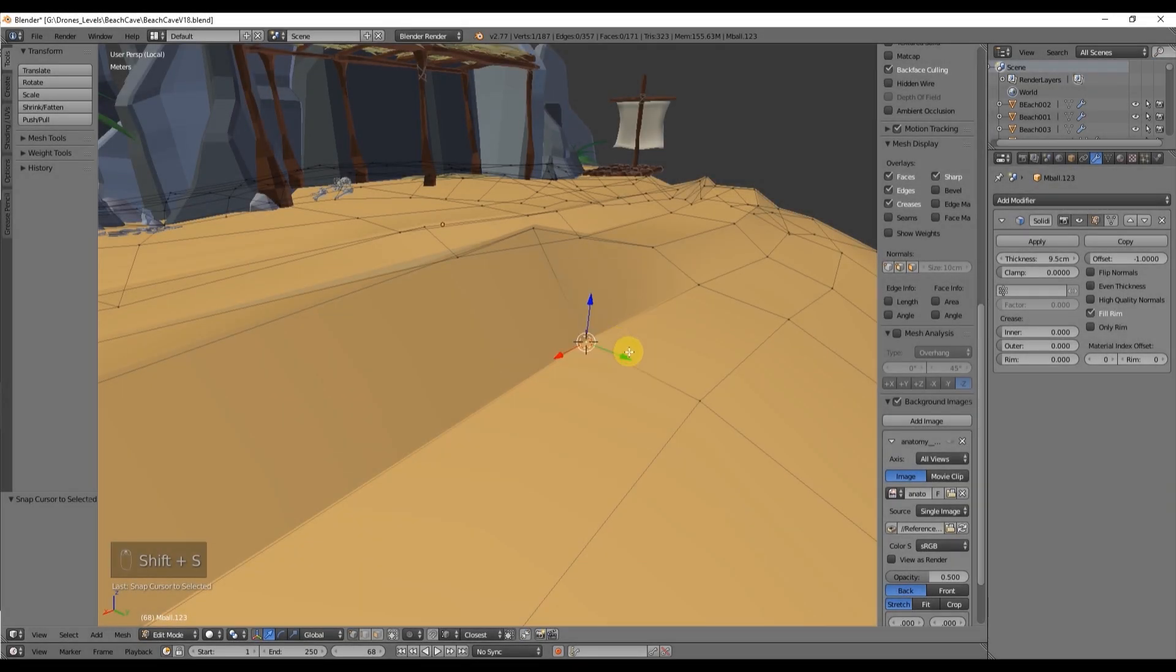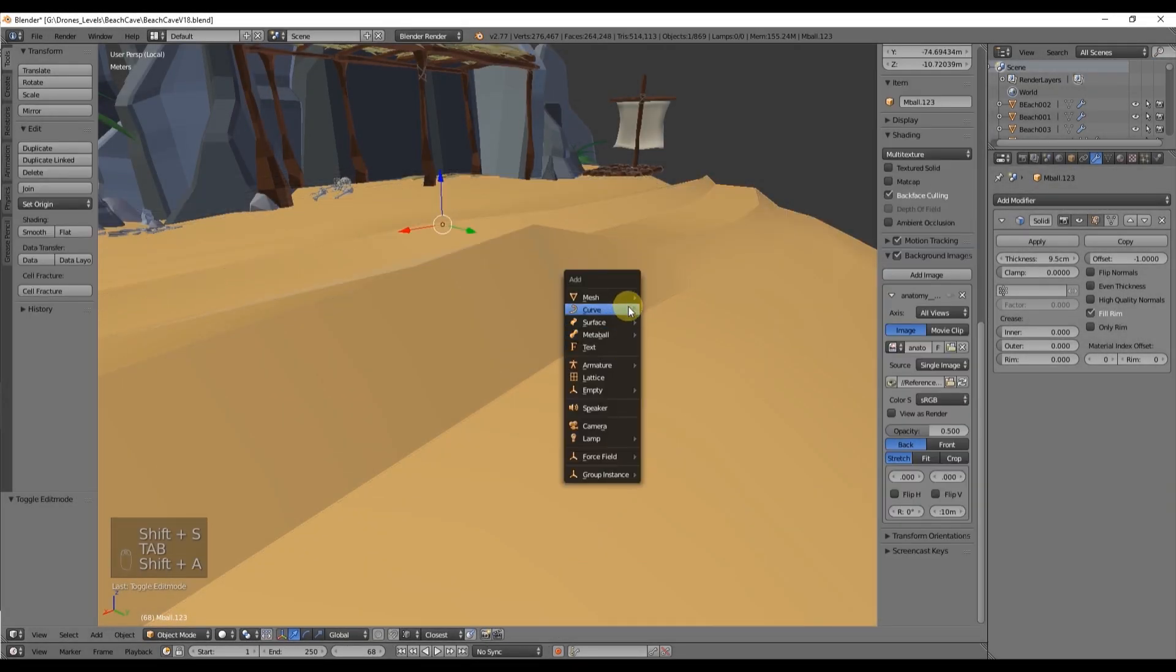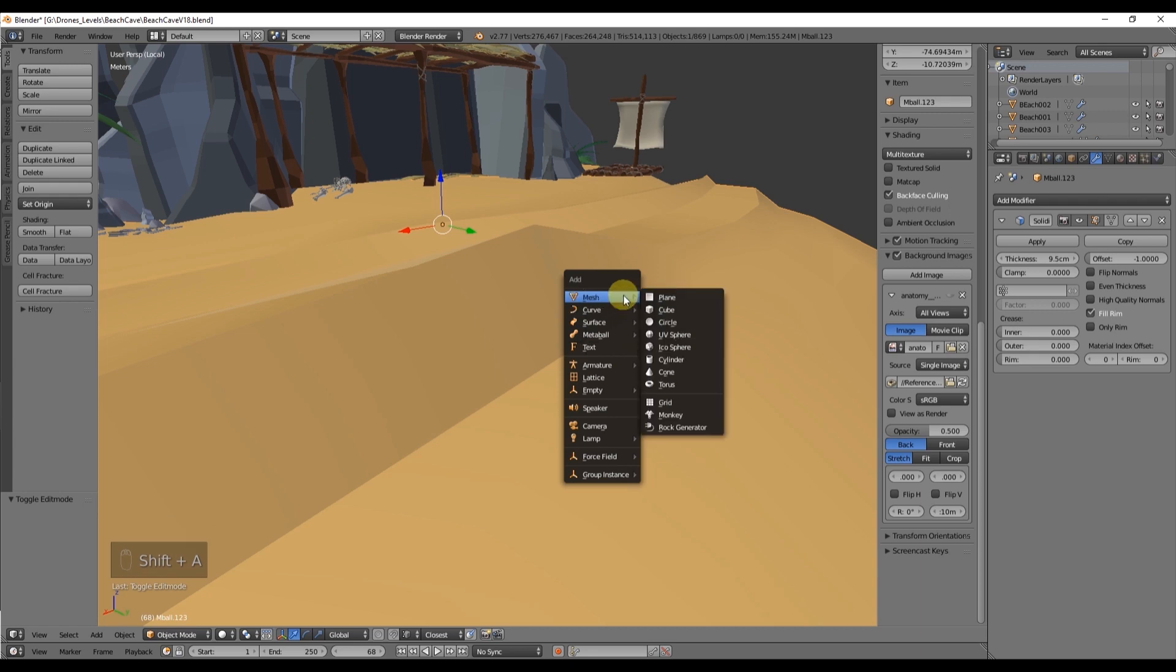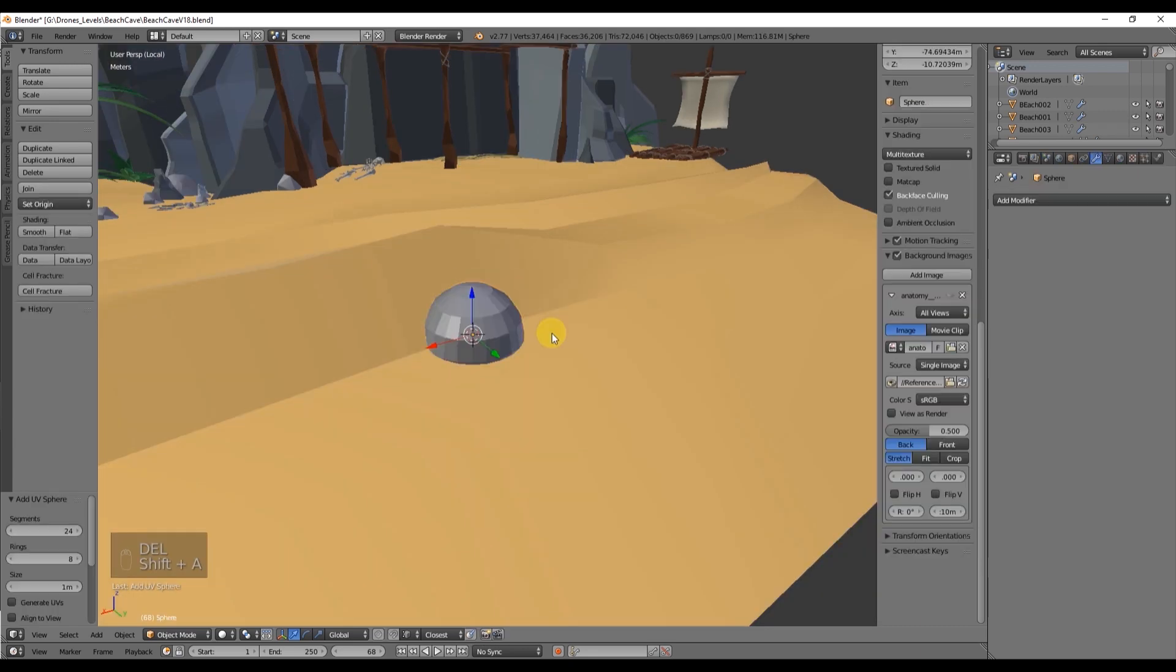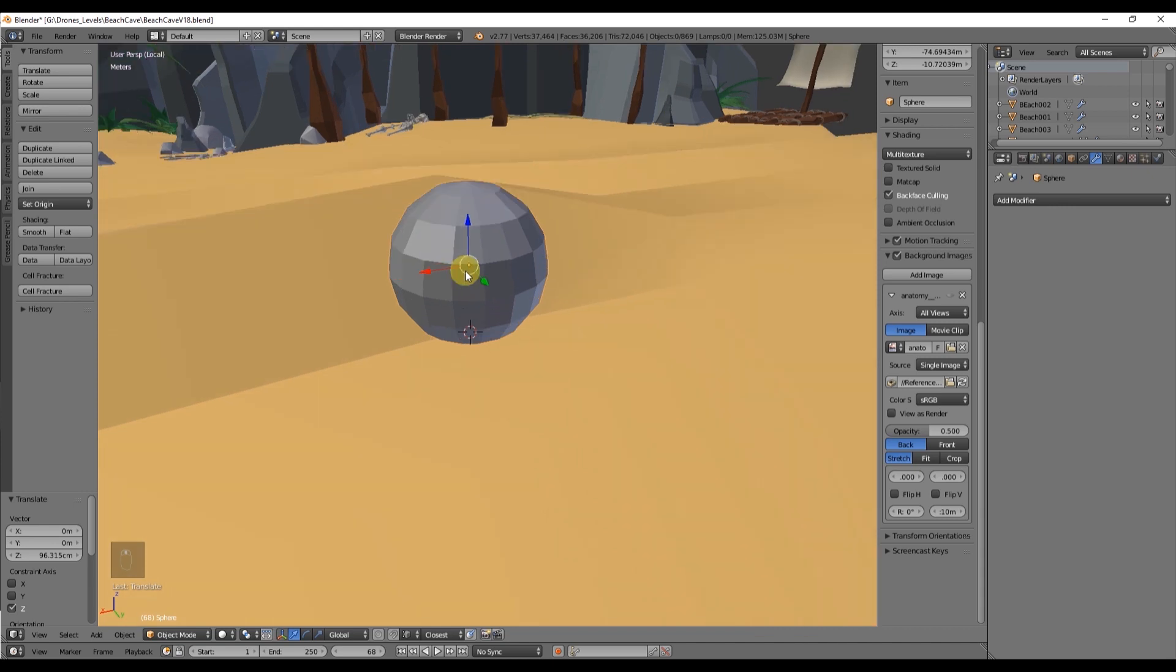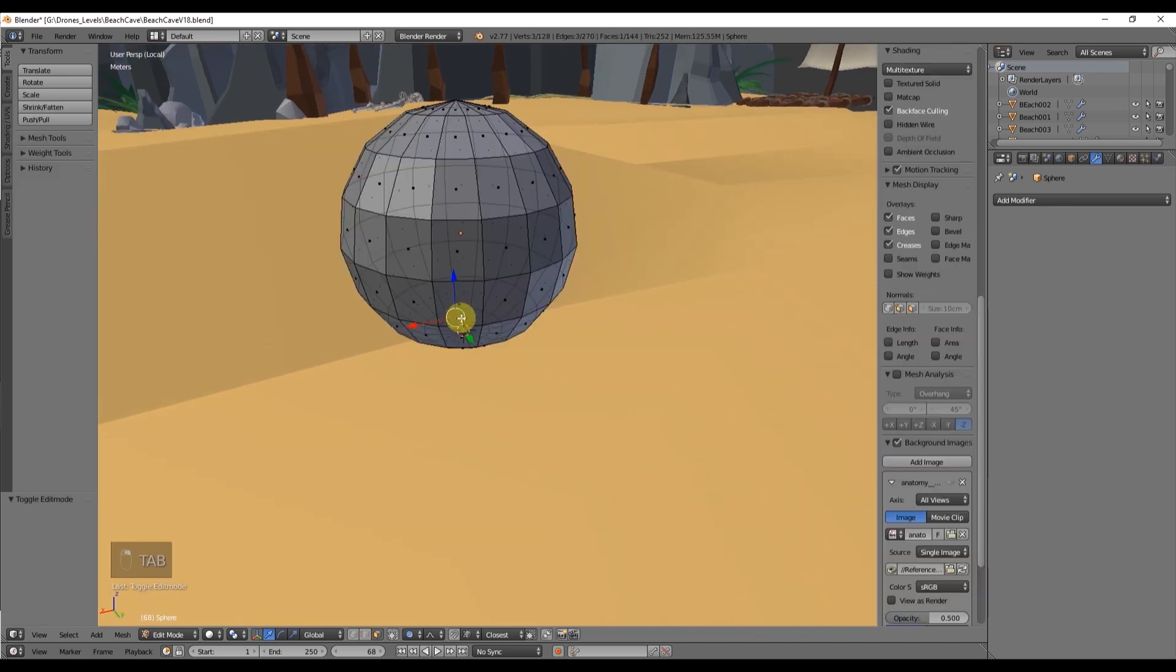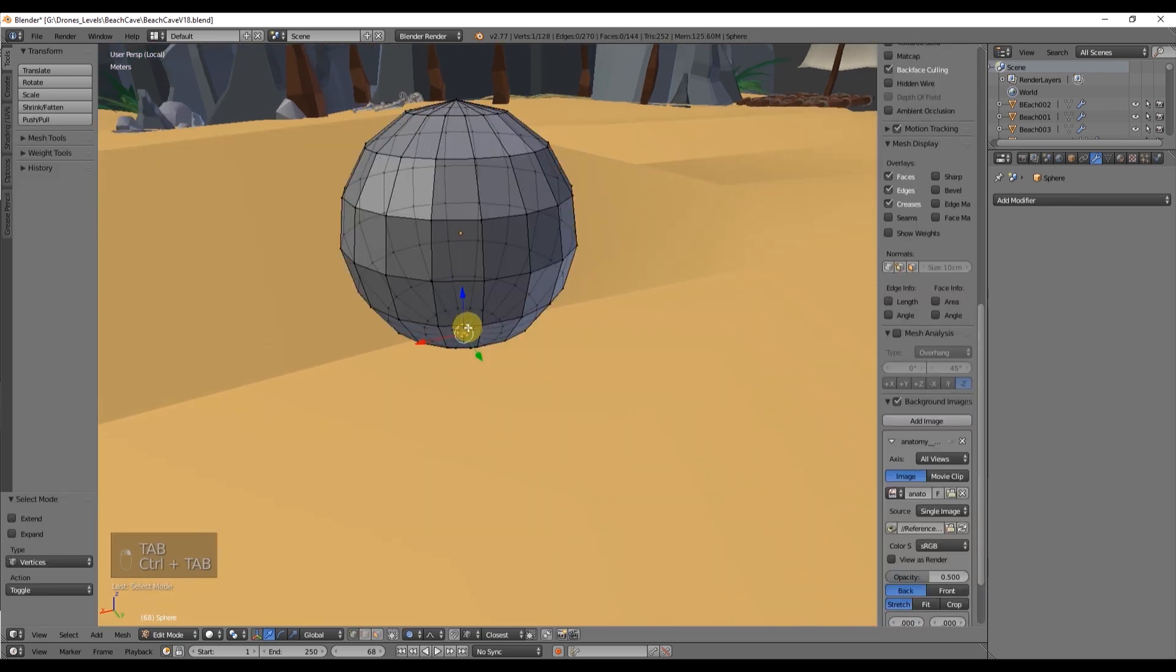So we need a sphere and with Shift-A we're going to create a sphere with 18 segments and 8 rings. For your information, you will use this menu after you move, rotate or scale your sphere. So be careful because if you want to change the rings or the segments you will have to create another sphere.